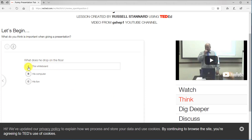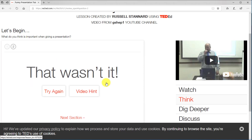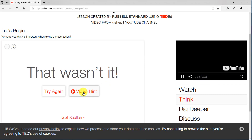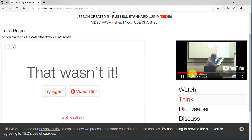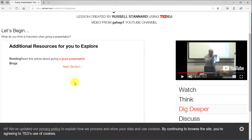The next question is multiple choice. The correct answer is A, but I'm going to click 'his lion' to demonstrate. When I click 'Save My Answer,' it tells me I didn't get that right. I then click on 'Video Hint' and it jumps to that part of the video — wonderful and really useful. Of course, that only happens if you get the answer wrong; if you get it right, it doesn't force you back to the video.